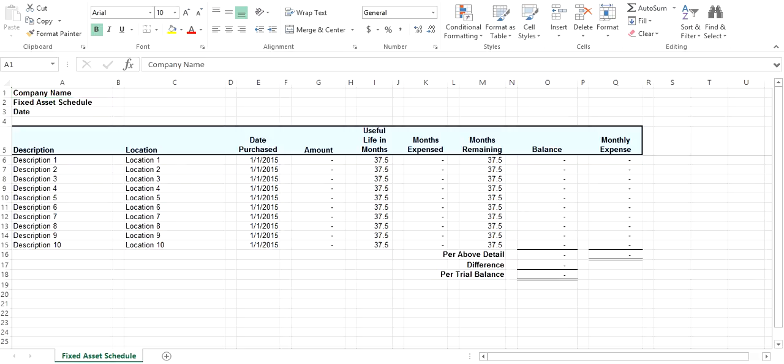Welcome to AccountingXL. This short video shows how to reconcile fixed assets using the fixed asset schedule.